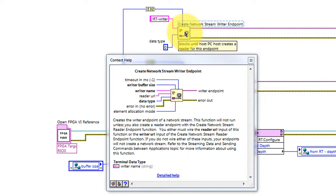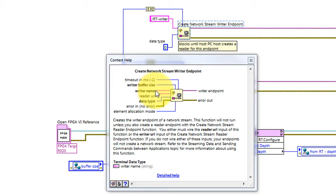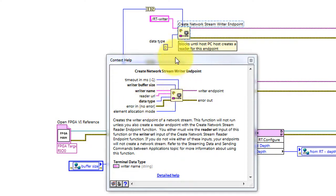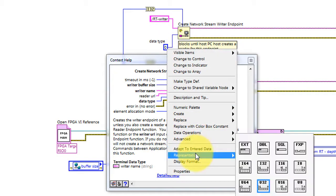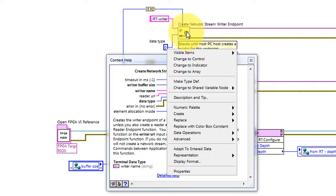Here we have the function create network stream writer endpoint. In particular, we need a name for the writer and then the data type. Data type can be established by wiring a constant of the appropriate data type, in this case U32.